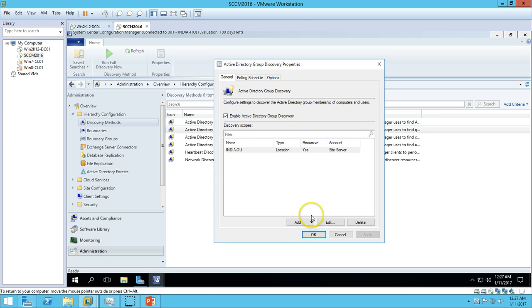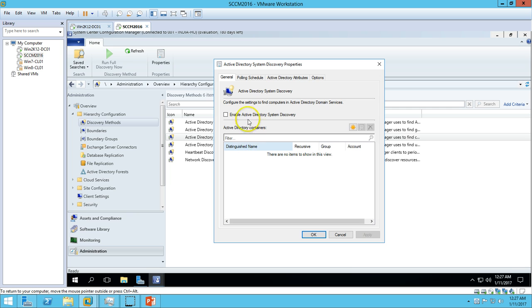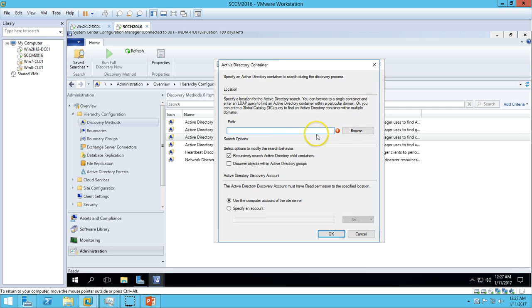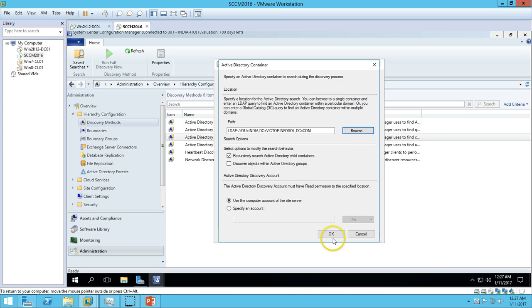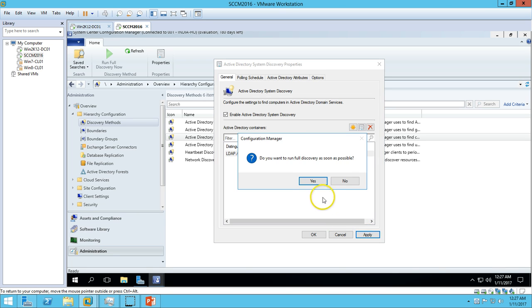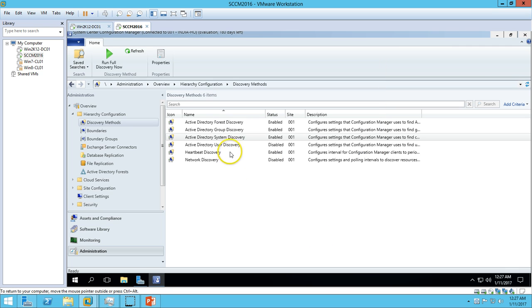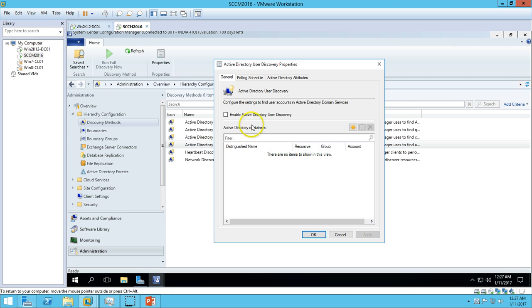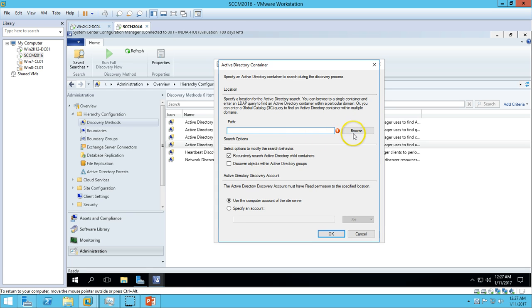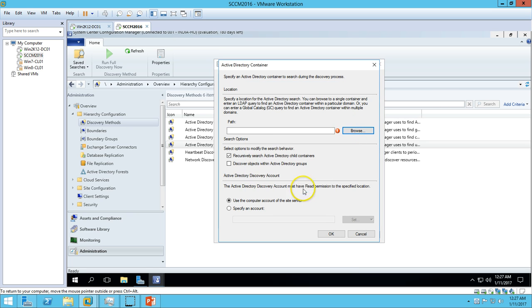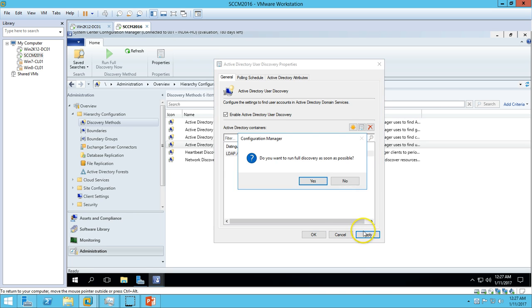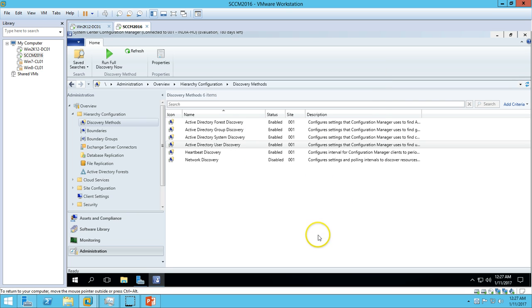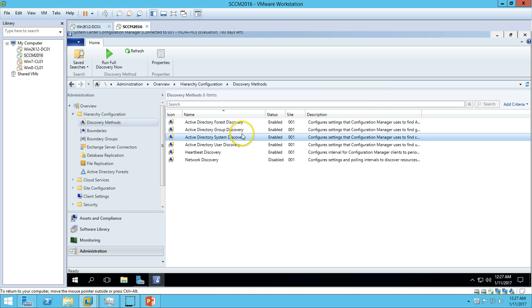Same with System Discovery - enable and add. We have to select the path. I'm going to select India OU, click OK, and apply as soon as possible. And same with User Discovery - add, and here we have the path India OU. OK, so we have enabled Active Directory Forest Discovery, Group Discovery, System Discovery, and User Discovery - all enabled.